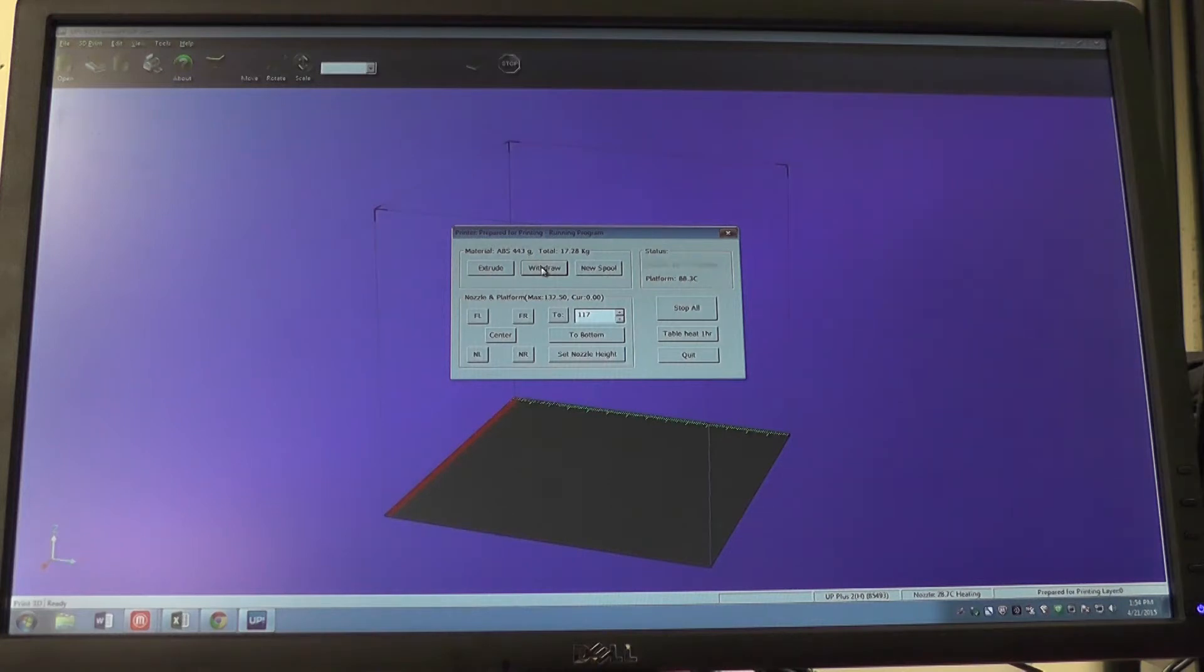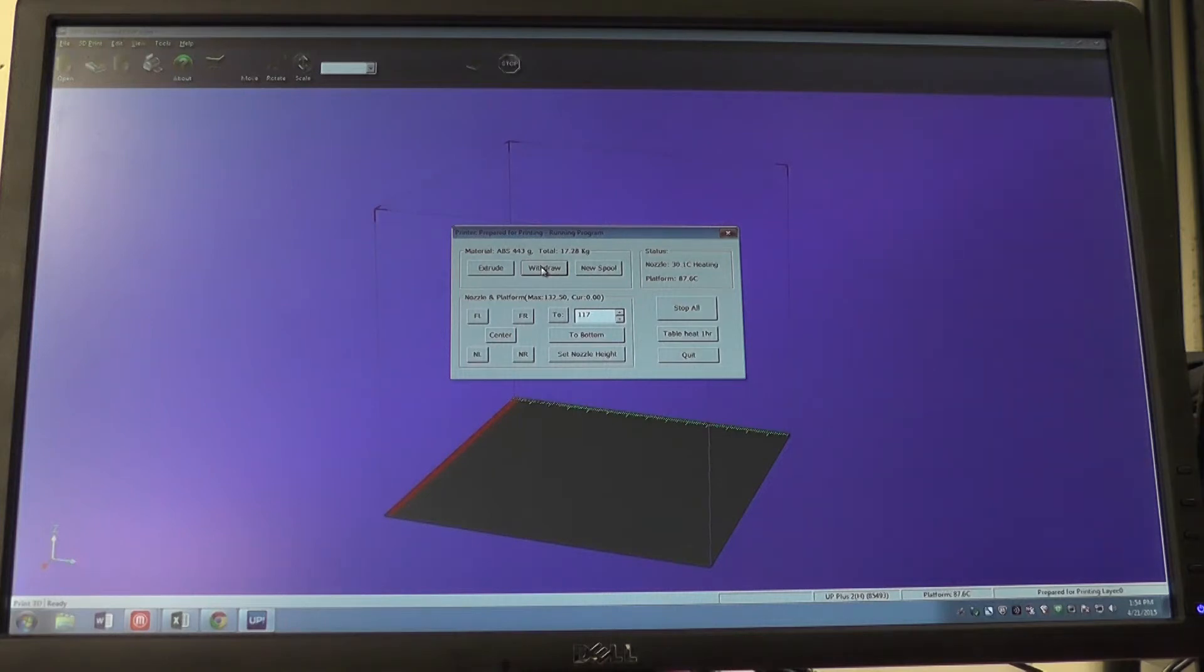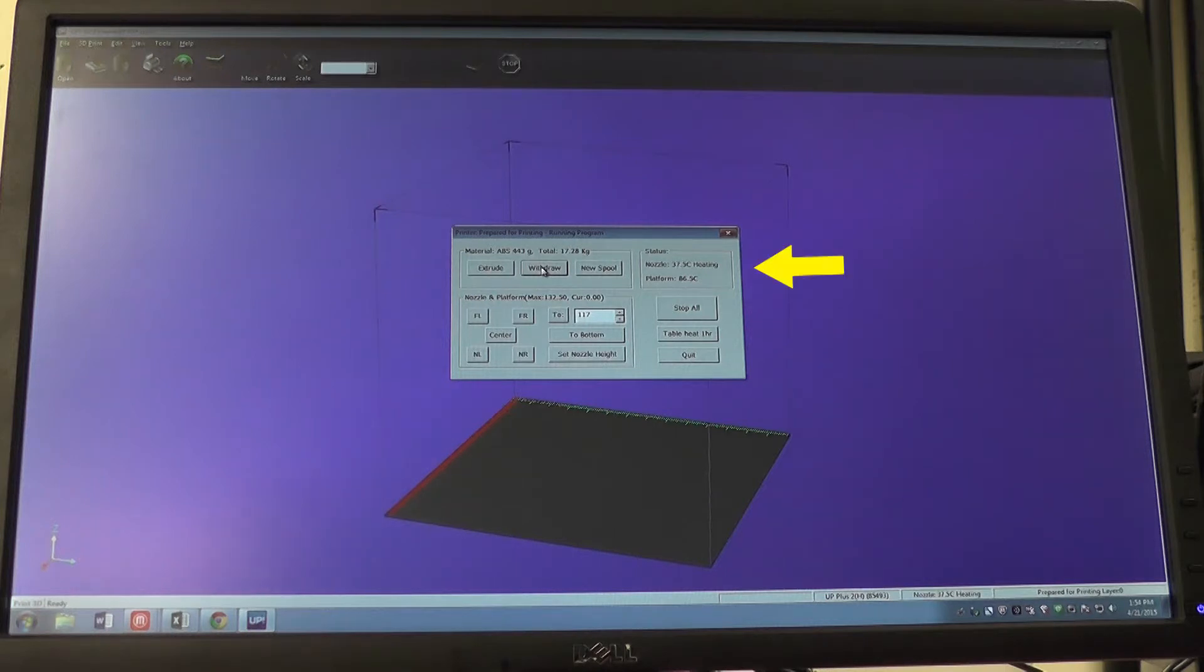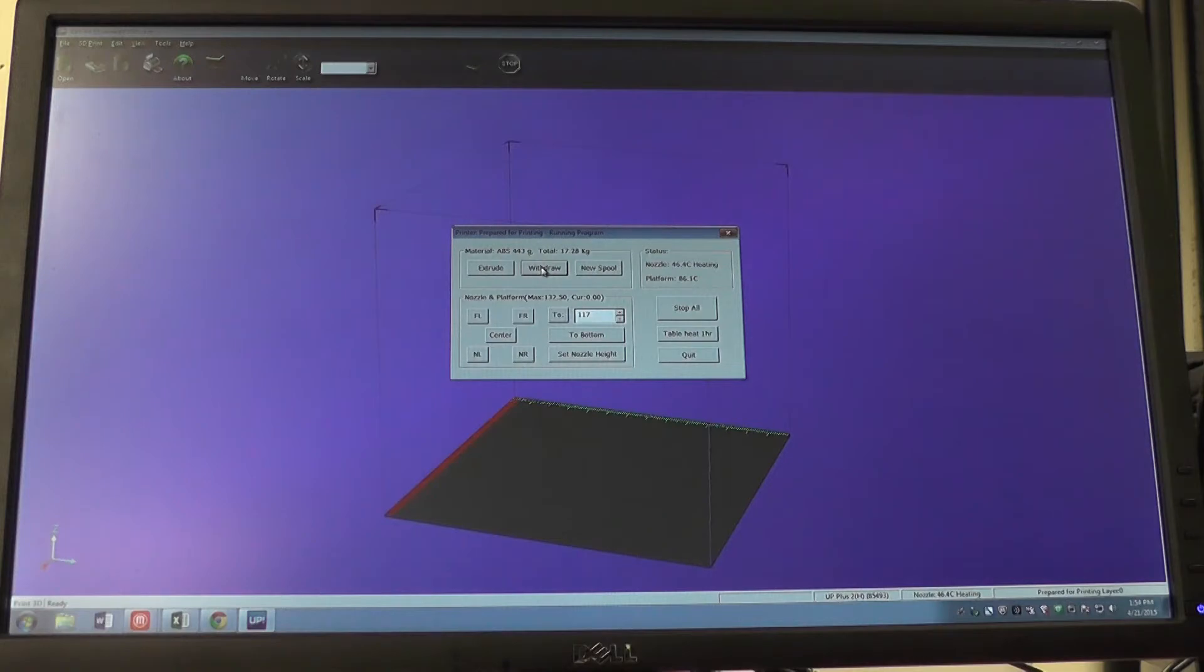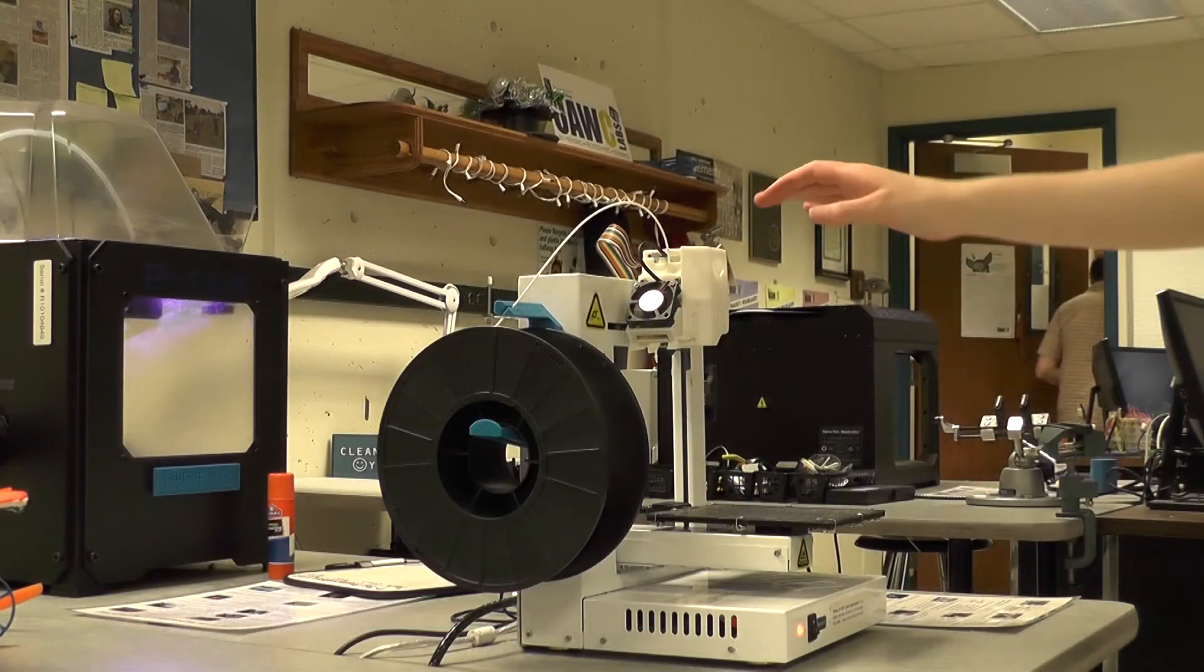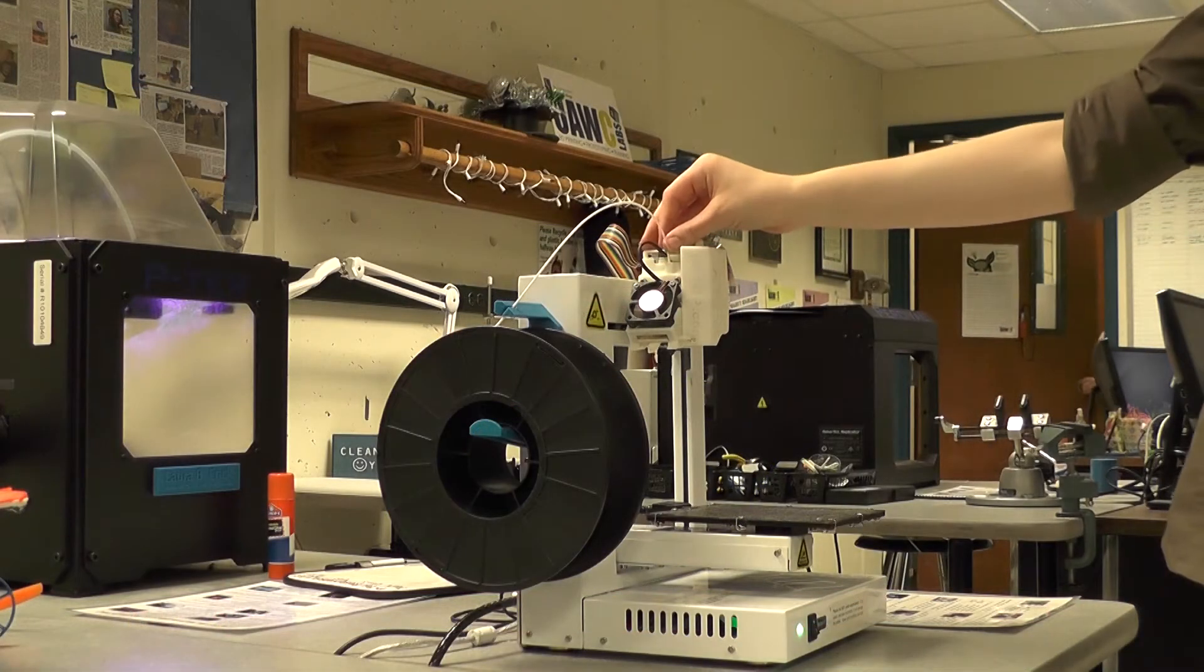The extruder head needs to reach a specific temperature for us to be able to withdraw it, so we must wait until then. Looking at the bottom of the screen and on the box in the middle of the screen we can see what temperature the extruder head is currently at. We're now ready to withdraw our filament.